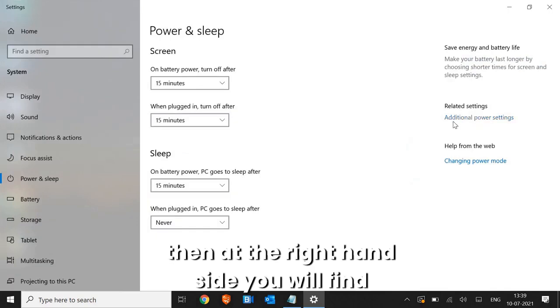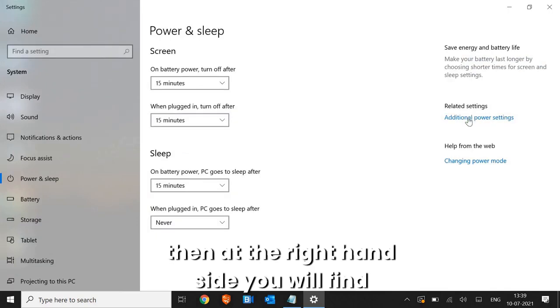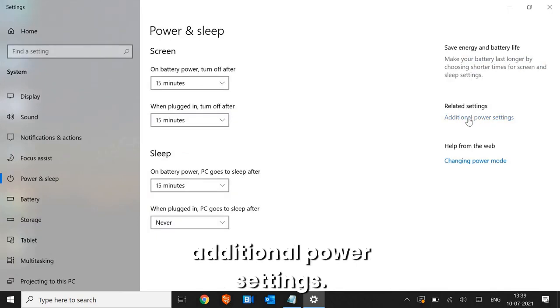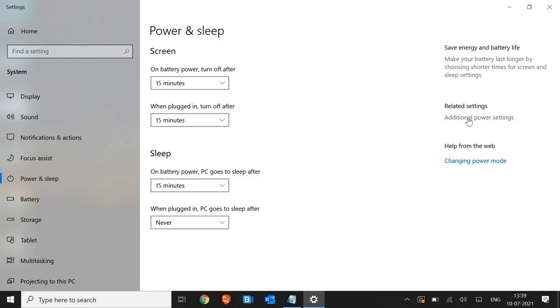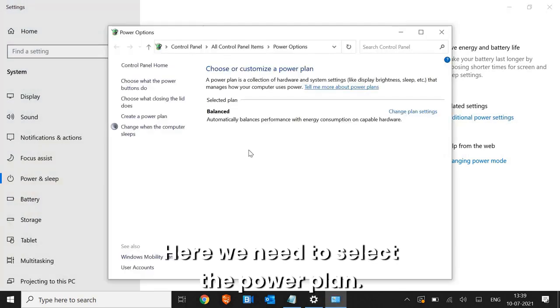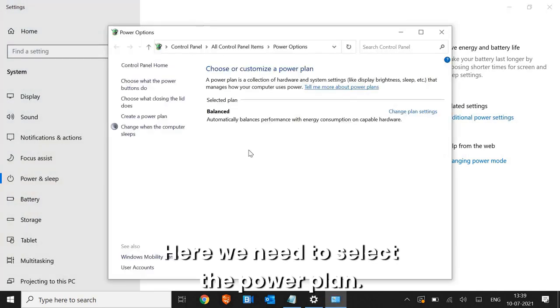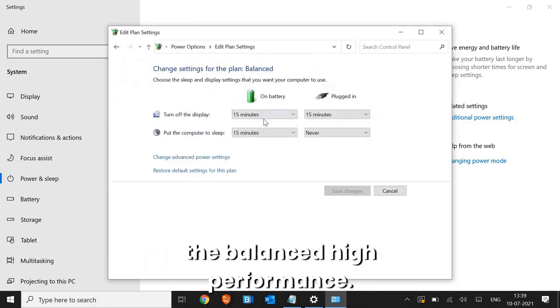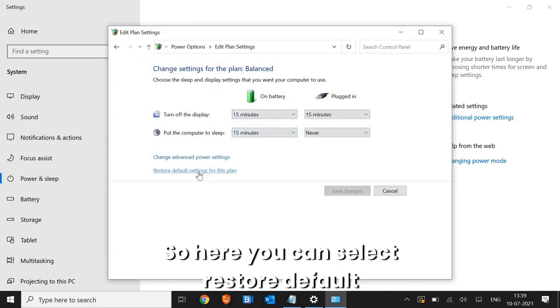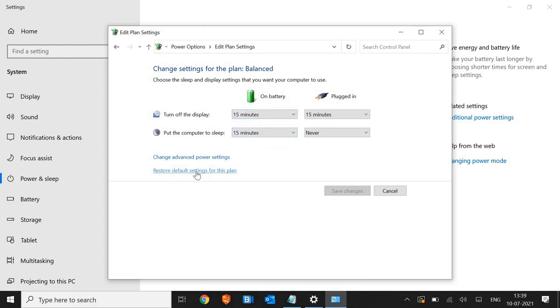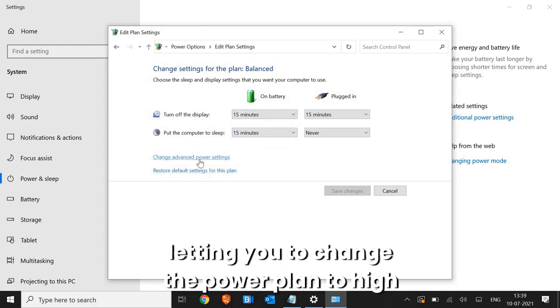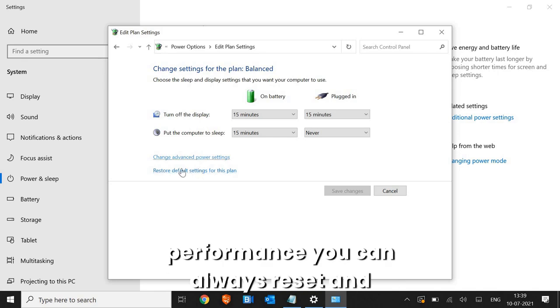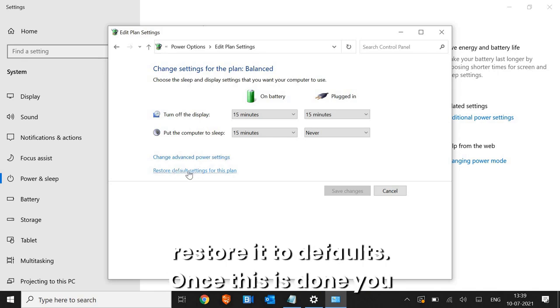And then at the right hand side, you will find additional power settings. Here we need to select the power plan. So either you can reset the power plan or select the balanced or high performance. You can select restore default settings for this plan. So if it's not letting you change the power plan to high performance, you can always reset and restore it to defaults.